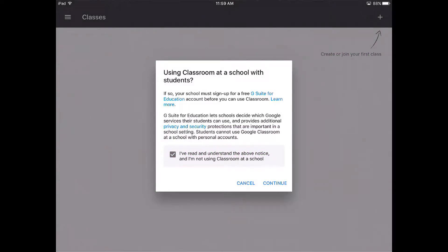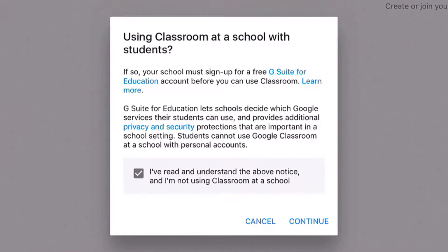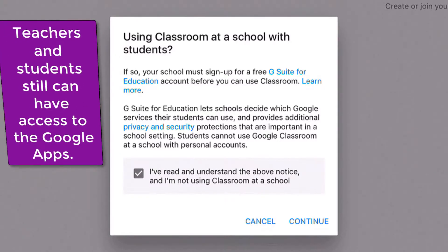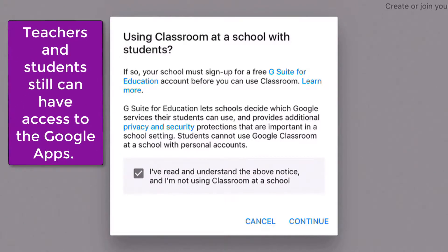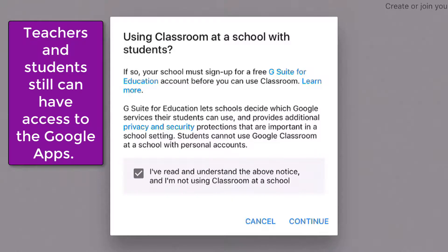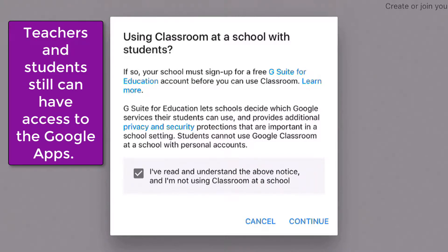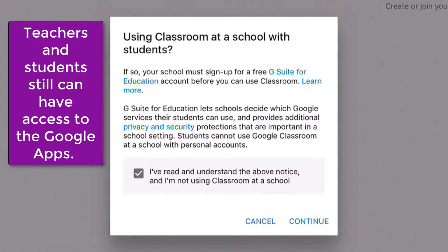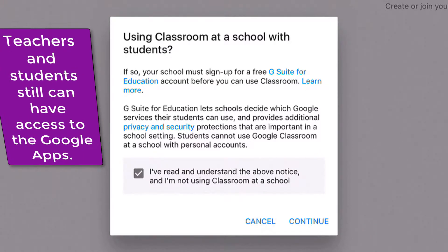One thing that I wanted to let you know is that if you choose not to use the G Suite for Education, this is going to be the notice that will pop up. Just know and understand that the G Suite for Education allows schools to decide which Google services that students can use and just gives that extra protection and privacy and even security protections so students cannot just use Google Classroom with school and personal accounts. So that's something to keep in mind.